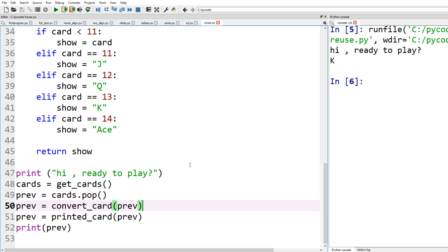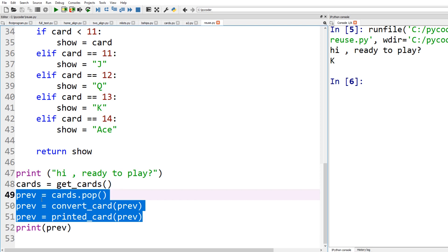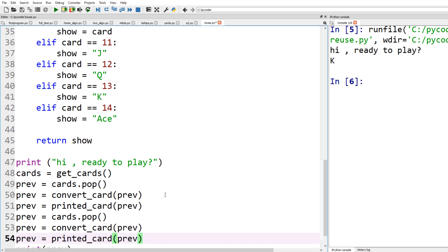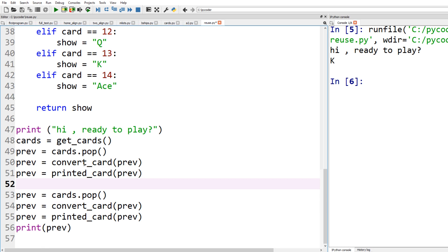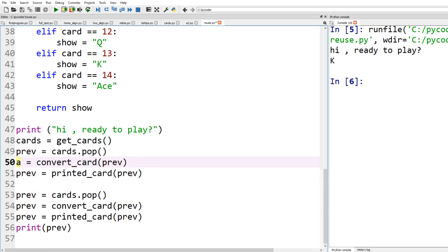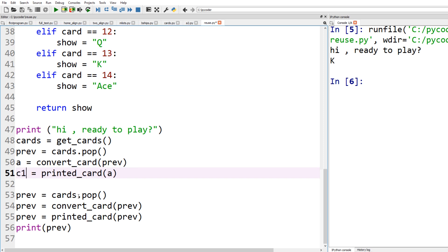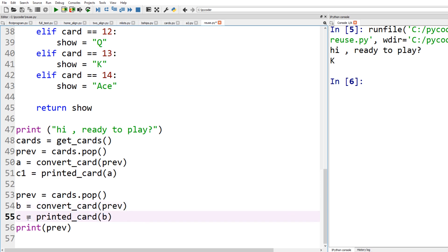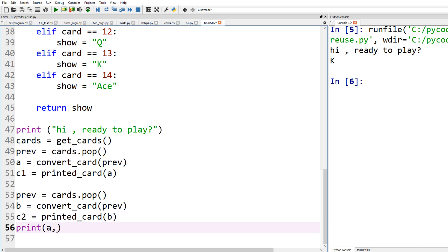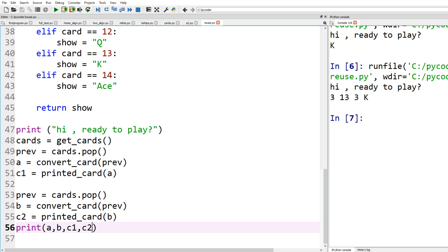To start off we need to get two cards. We've already got the cards from the pack so we just copy and paste the code. The first card we can call A and the second card we can call B, with printed versions C1 and C2. If we run that we get A and B — for example 3 and 13 — and then C1 and C2 convert those to 3 and King respectively.